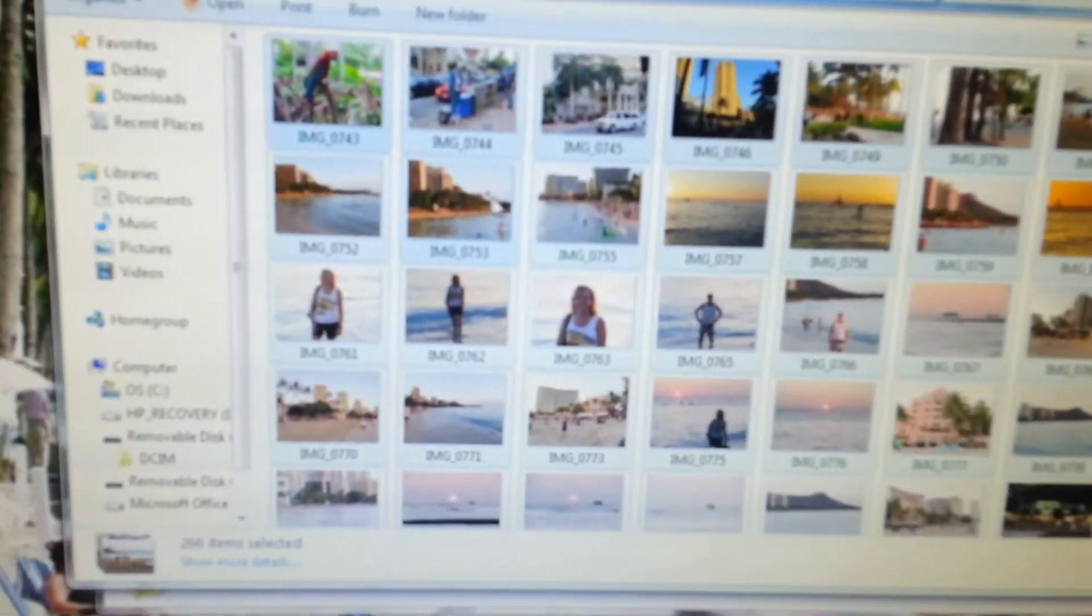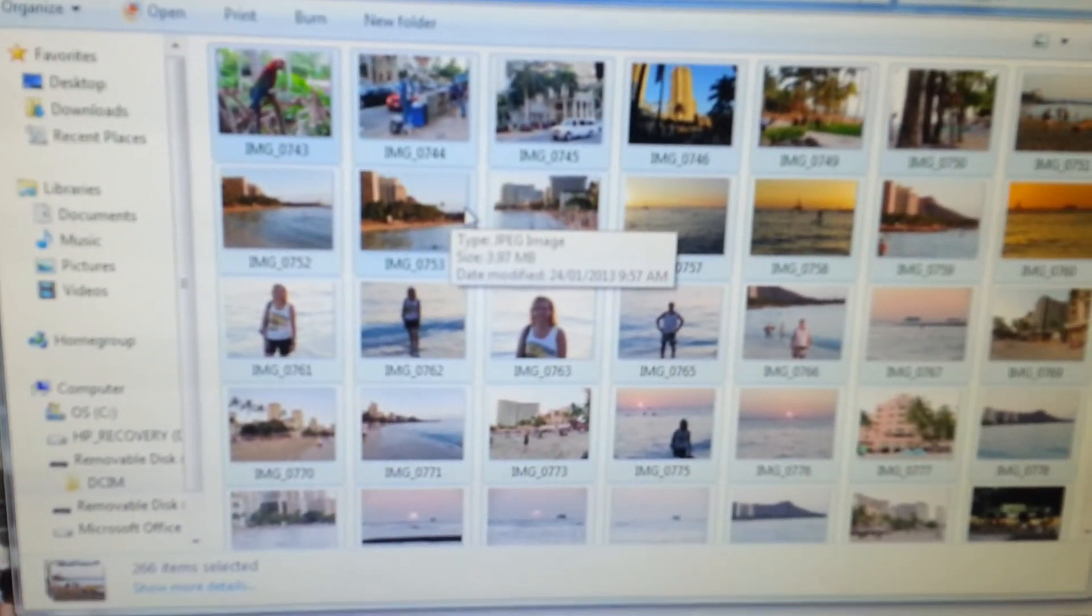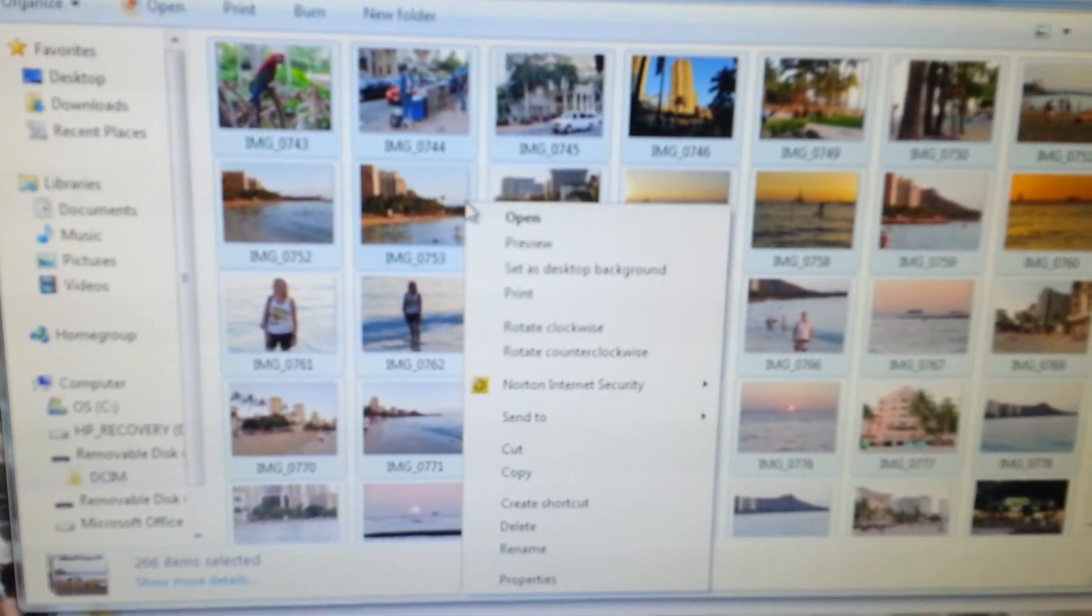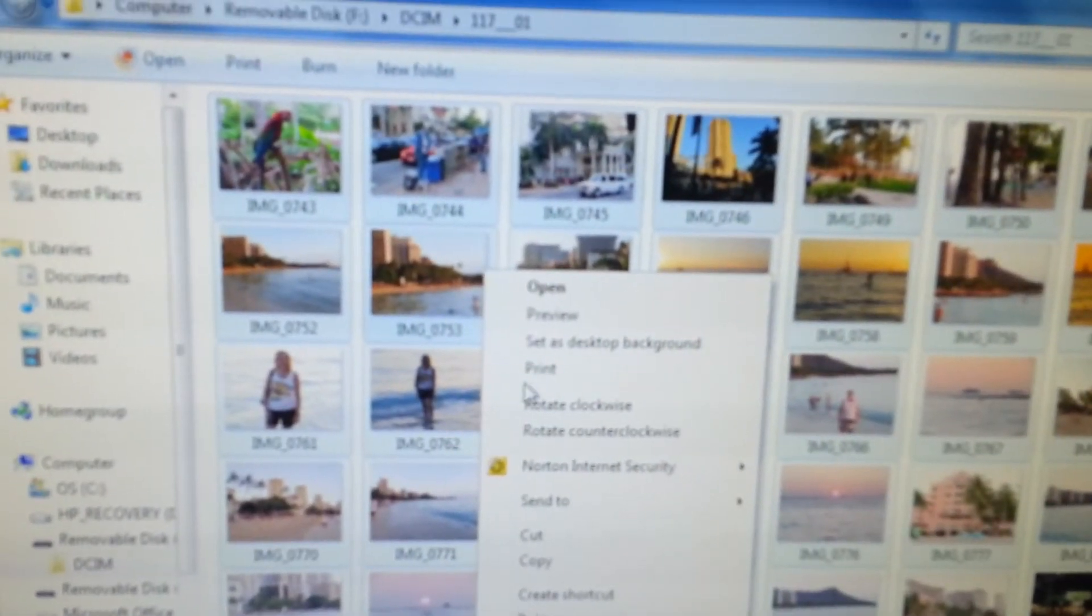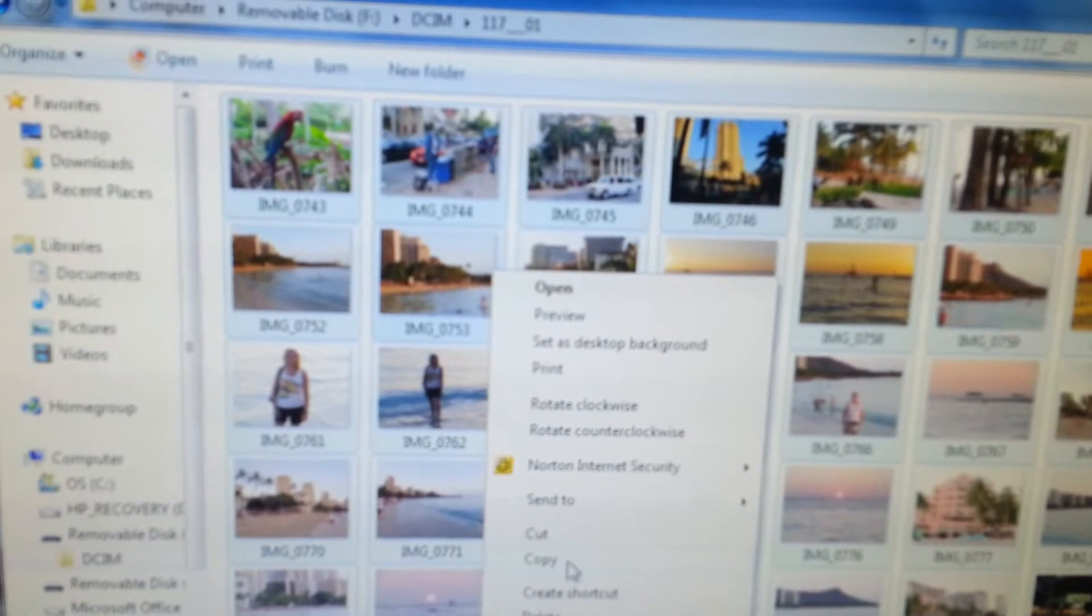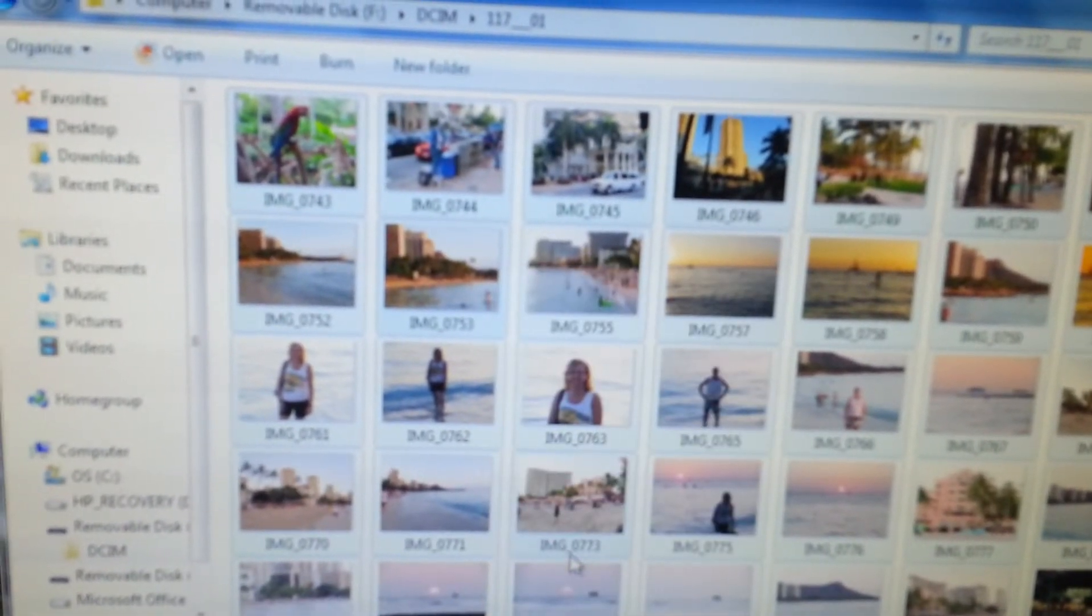Now you scroll back over to the pictures, right-click, and go down to click on Copy.